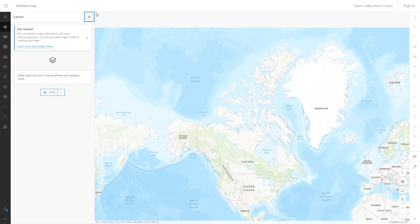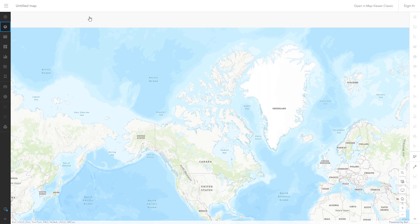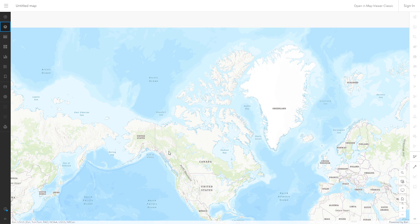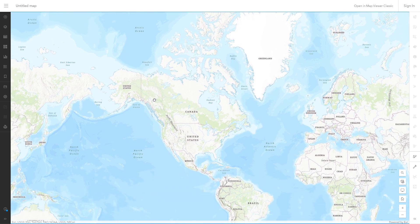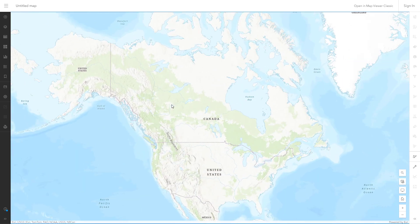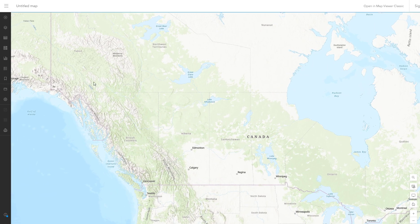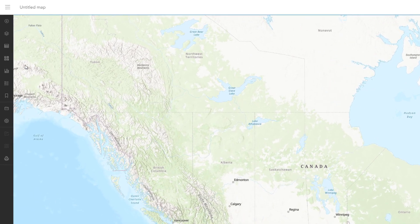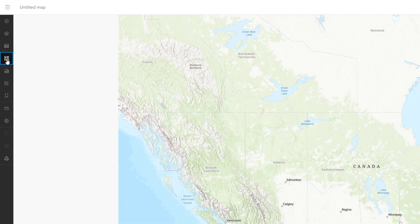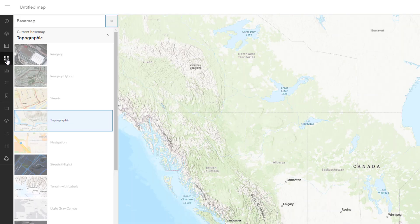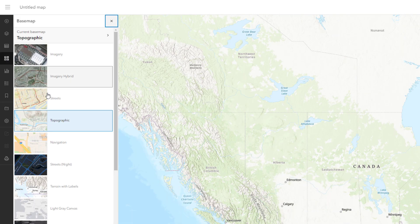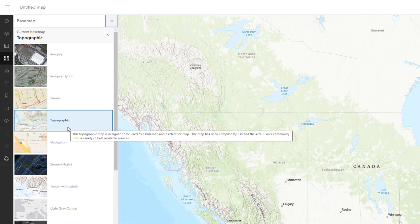This is a new map that consists of a topographic base map from the default base map gallery in ArcGIS Online. Like all base maps in the gallery, this base map is in the webmercator map projection. But what if you want to use a map projection other than webmercator for your map?